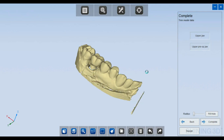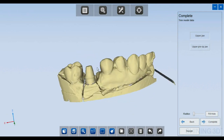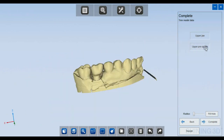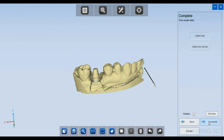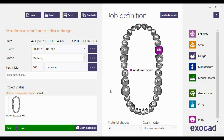Now I have both the upper jaw and upper pre-op jaw, as you can see here. Let's go to design.